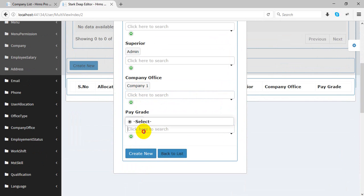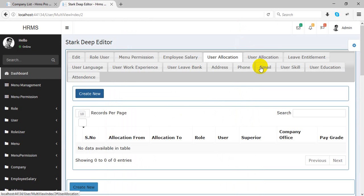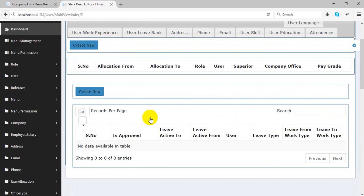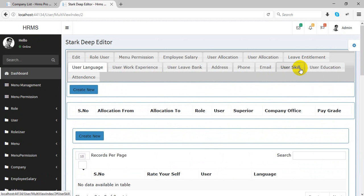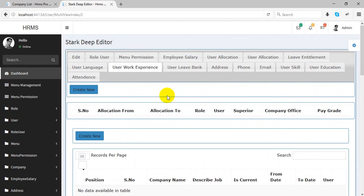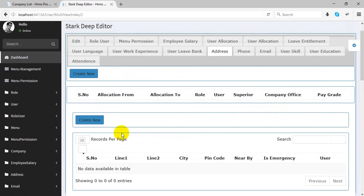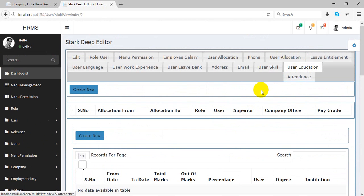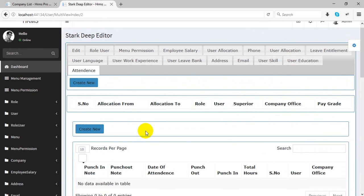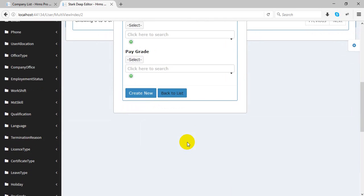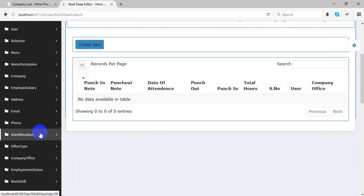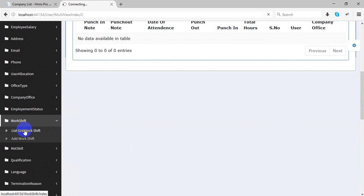You can see the company and peer rate details here. You can also manage leave for users. There is user experience, user addresses where you can add multiple addresses, user skills, and user education. Attendance can also be managed for each user. These are all child tables of the user table, but you can also manage them from a separate side if preferred.